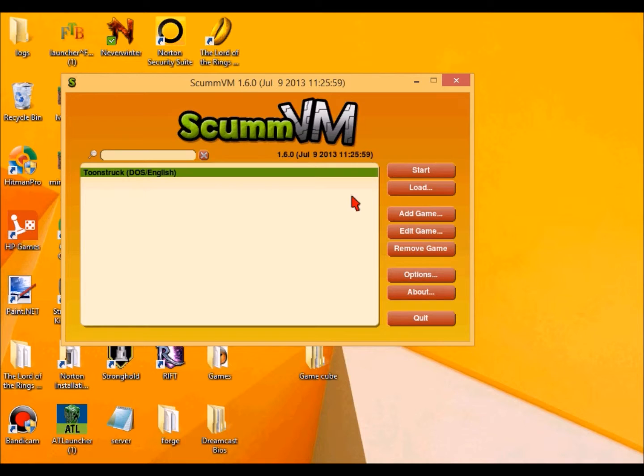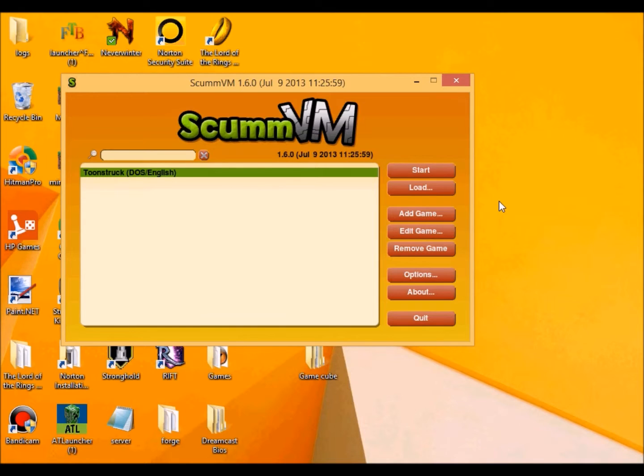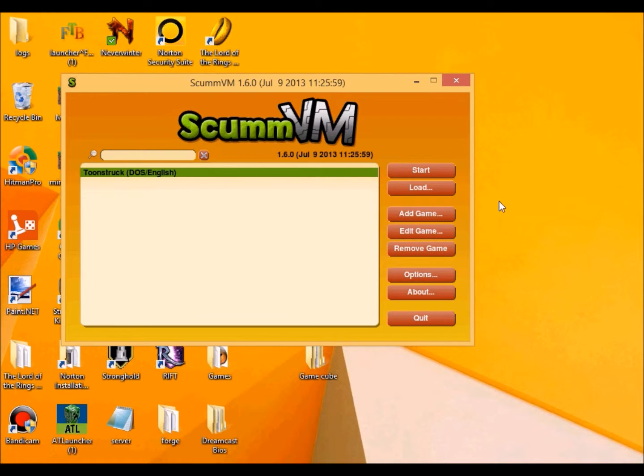Now then, this game here is called Toonstruck. If you all don't know this one, you are Christopher Lloyd. You know Doc Brown from Back to the Future. But in this game, Christopher Lloyd is a guy named Drew Blank. He is a cartoon writer who lost his way.